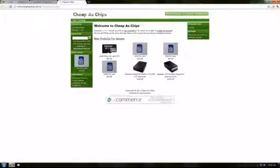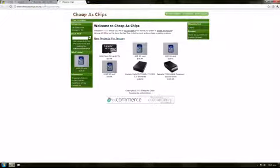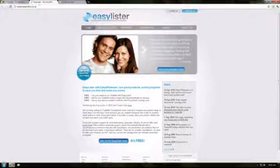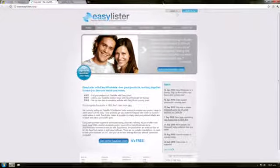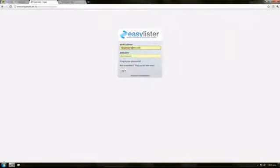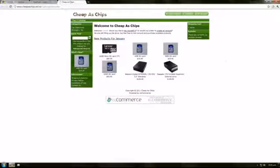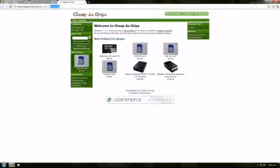Alright, today I'm going to show you how to move products from EasyLister over onto our site. So first we're going to need to log in to EasyLister, and we're also going to need to log in to the admin section of our site.